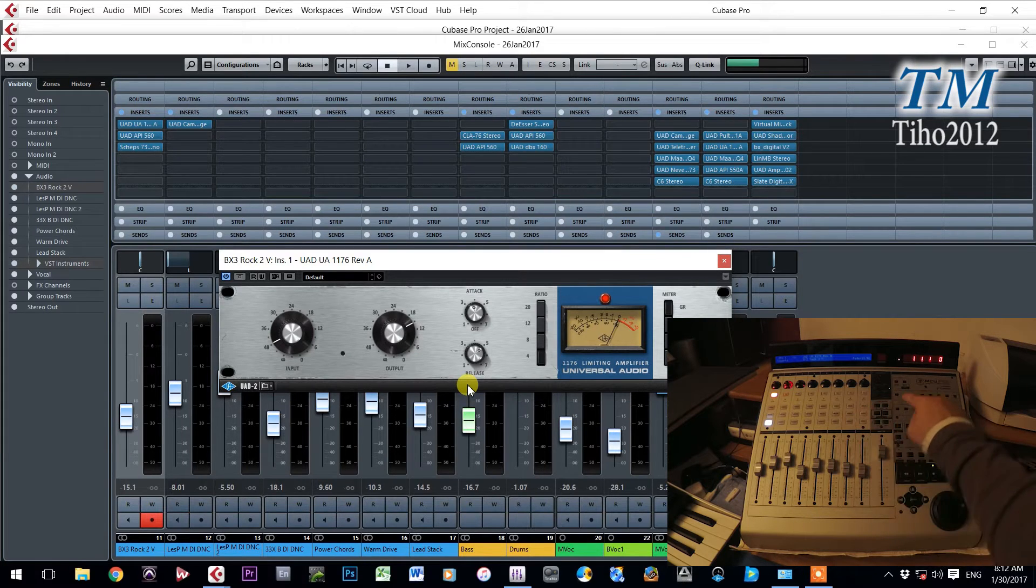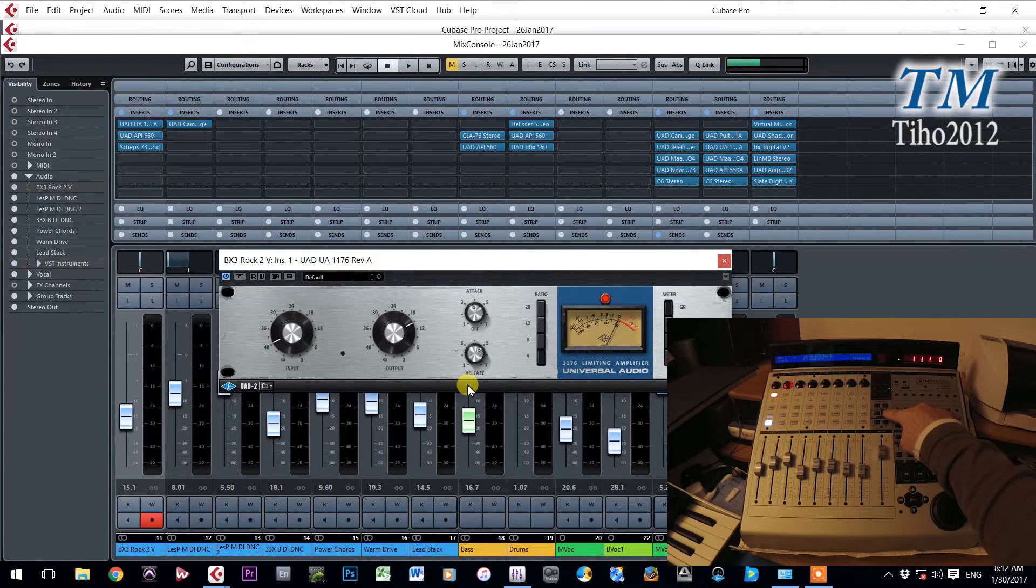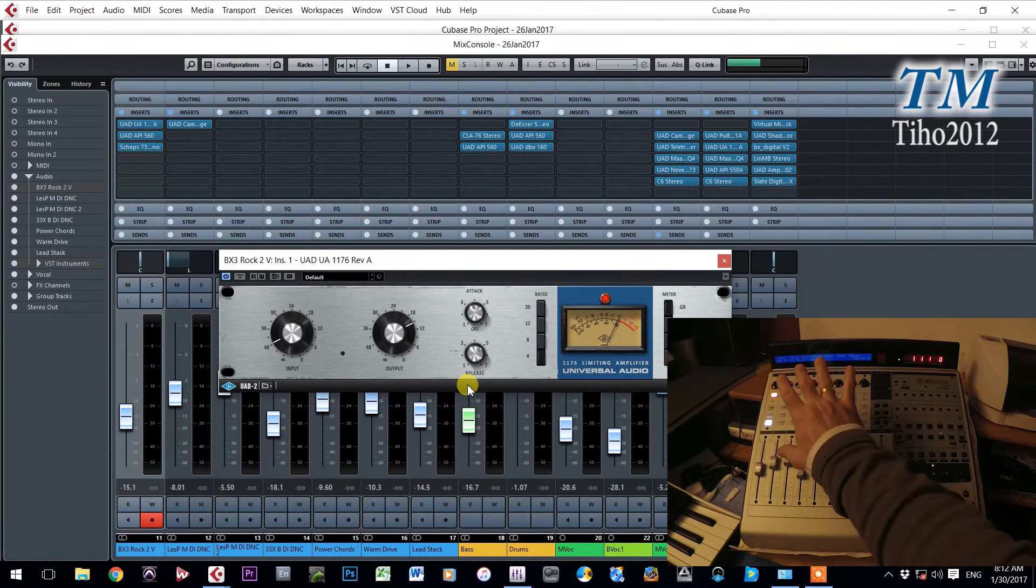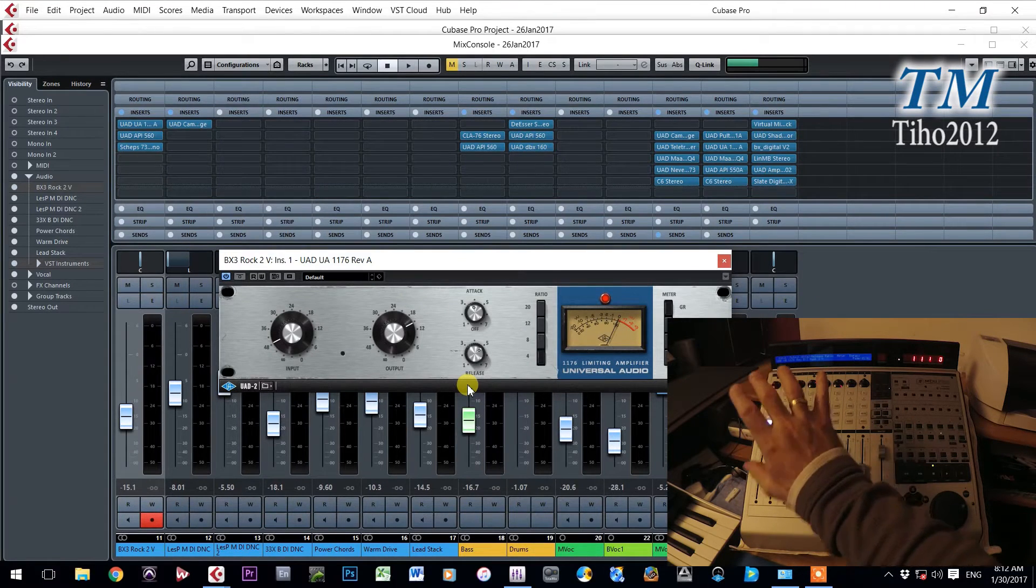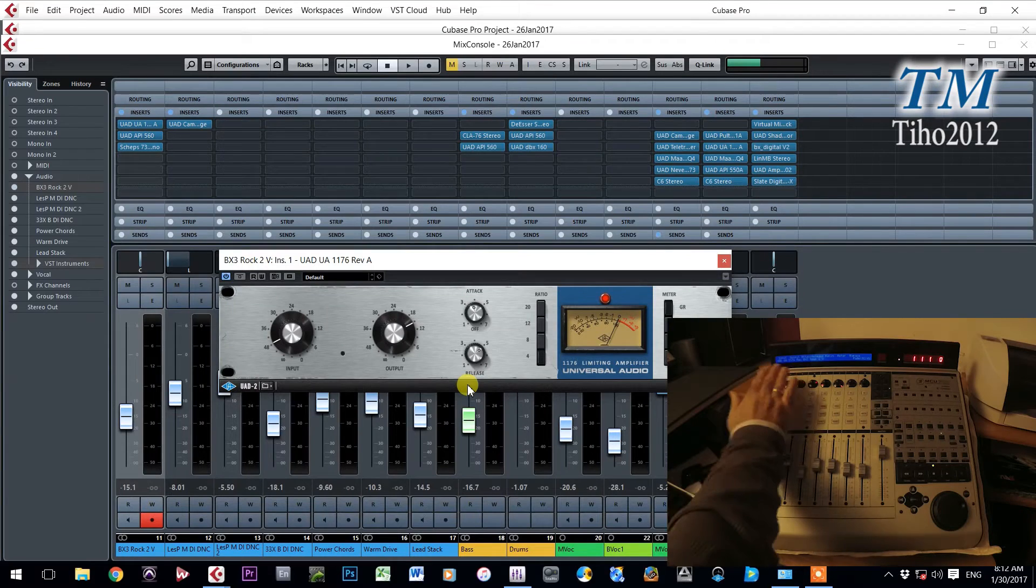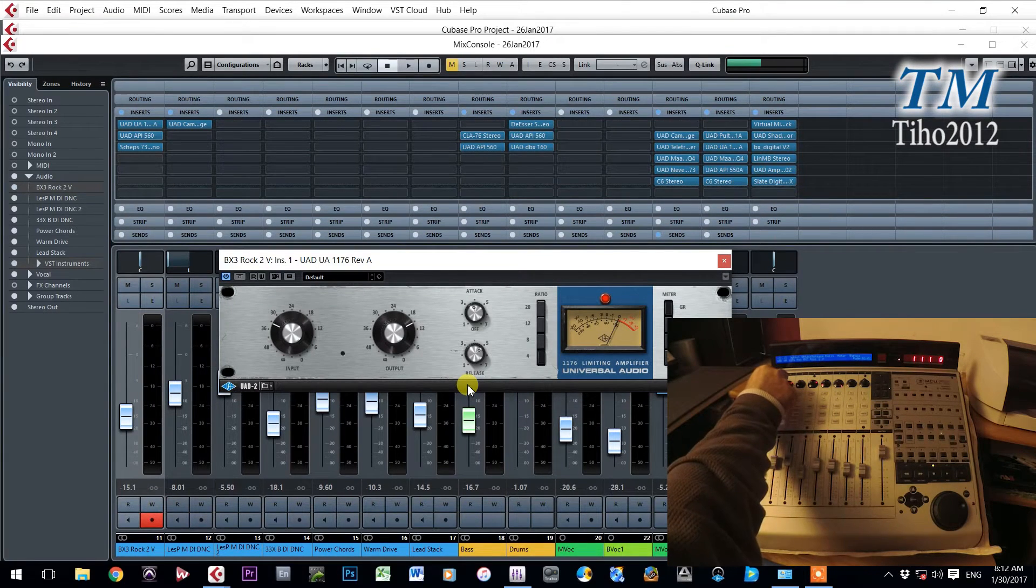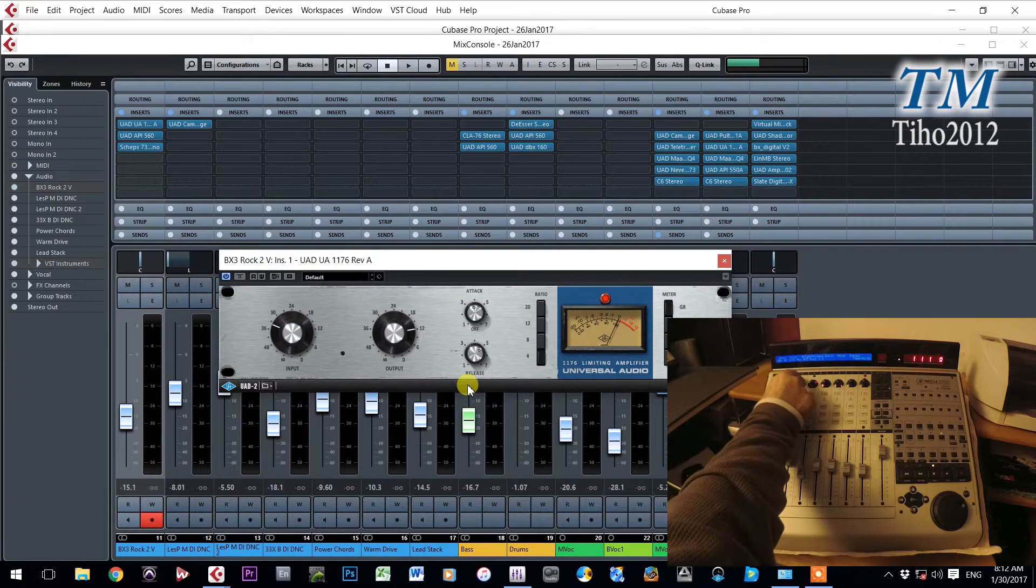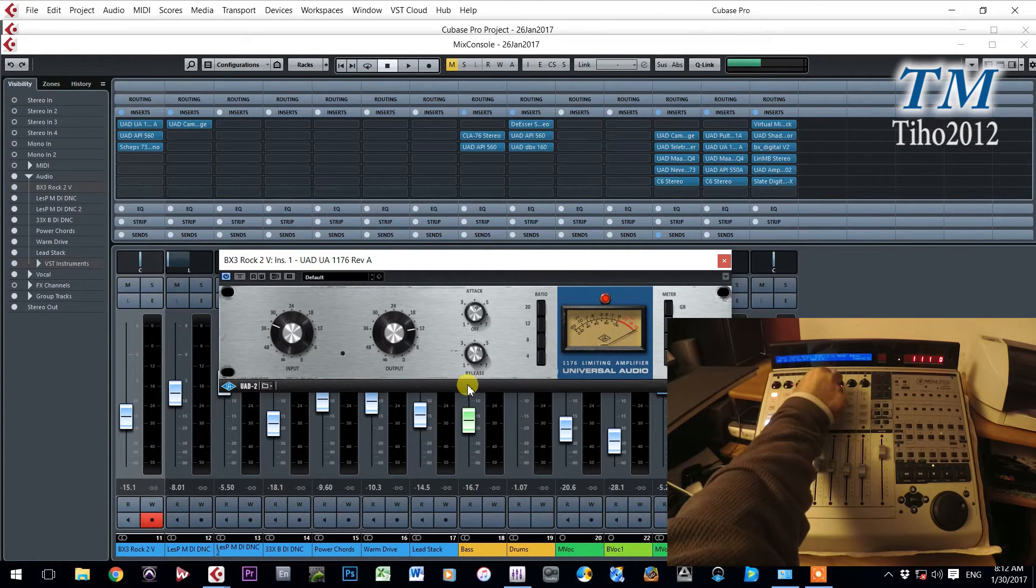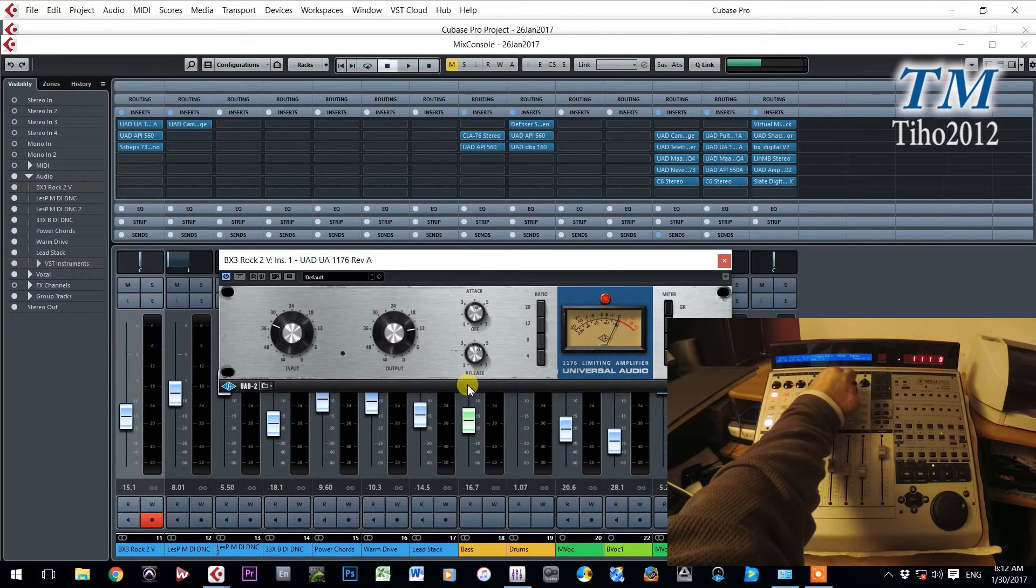Now press button page down. Now you are on second page and it is actually first page of plugin controls. With those buttons you can control plugin. Input. Output. Attack. Release. Ratio. And meter.